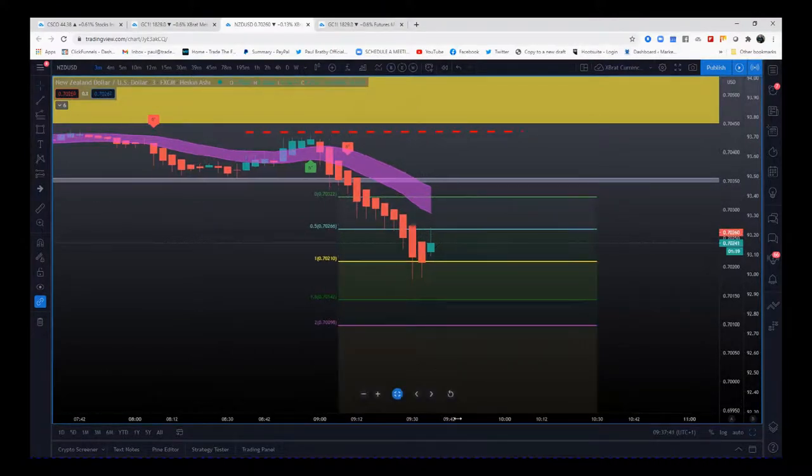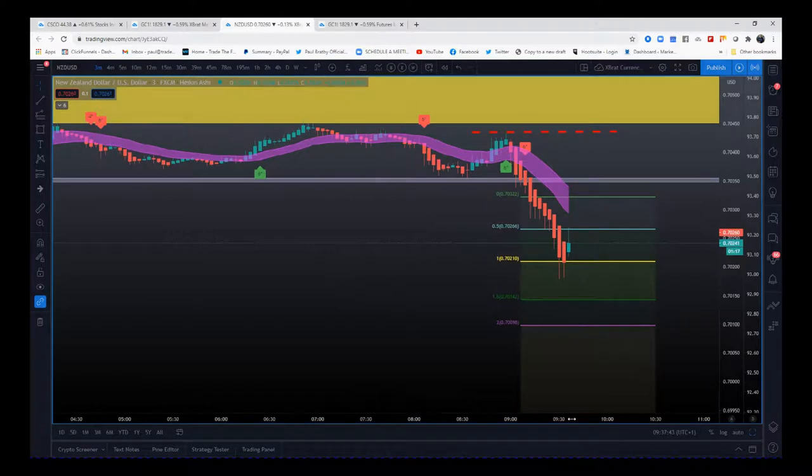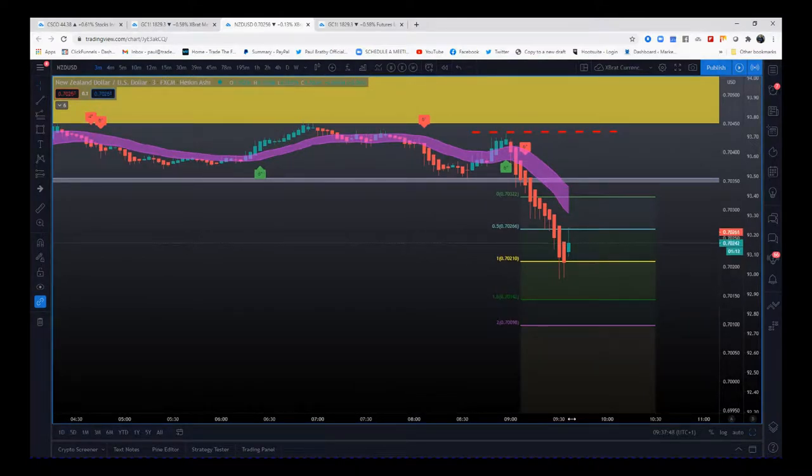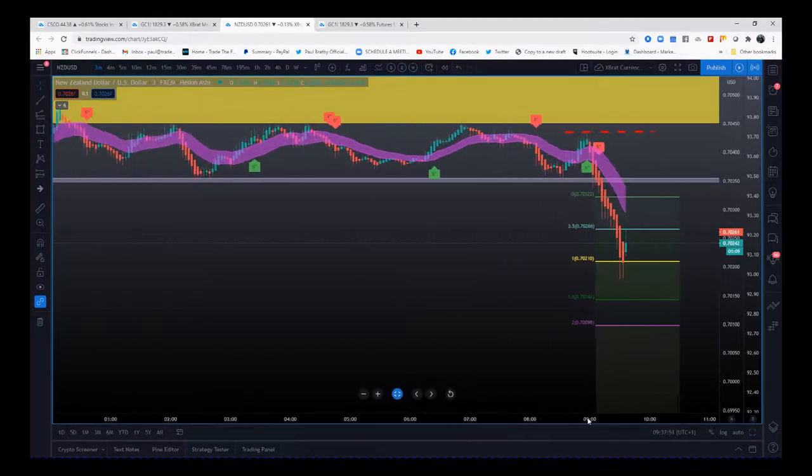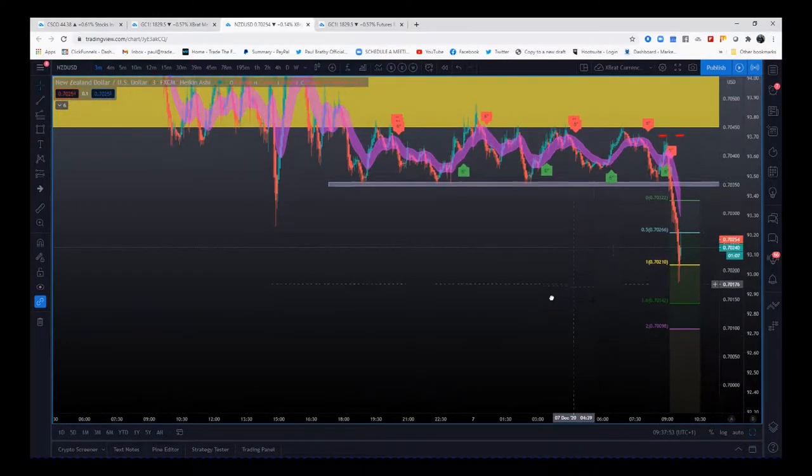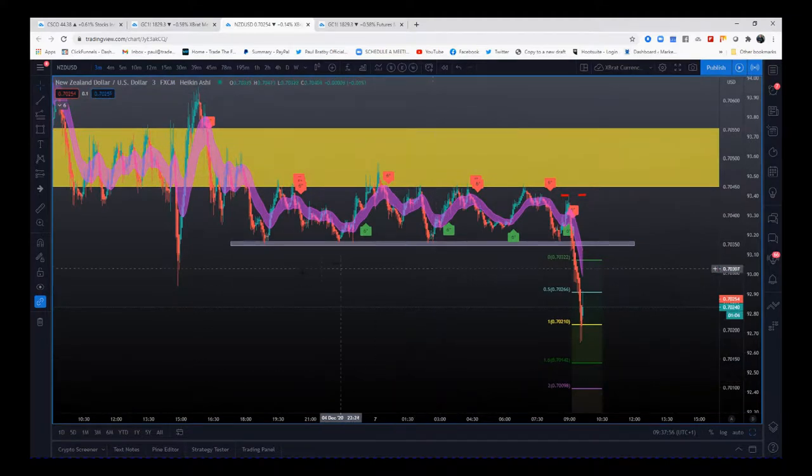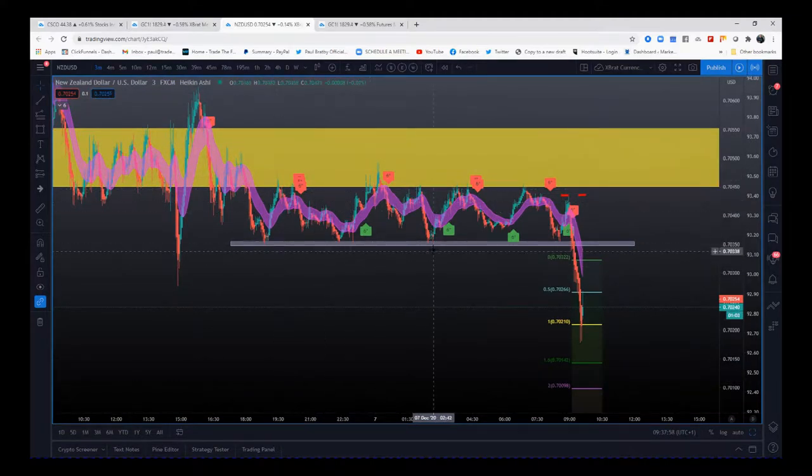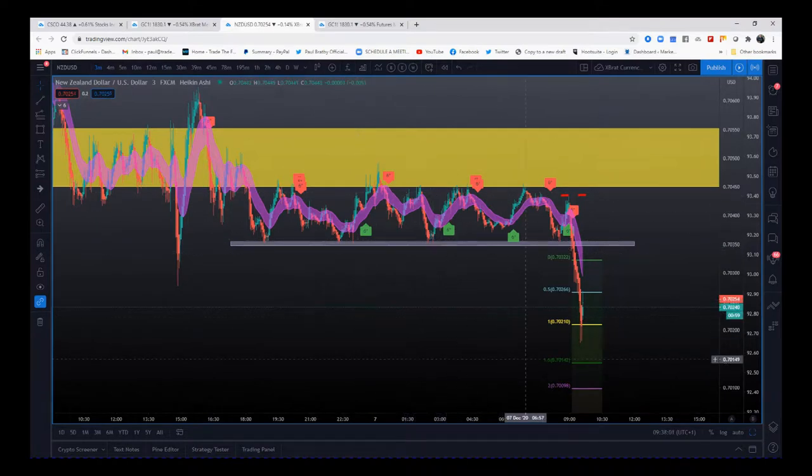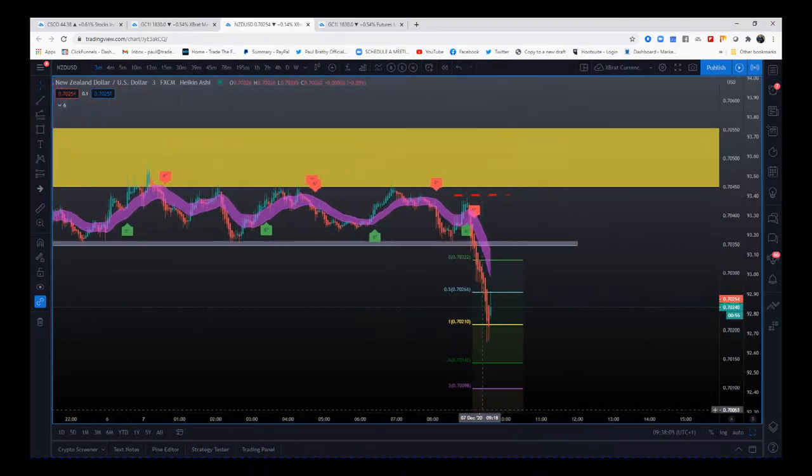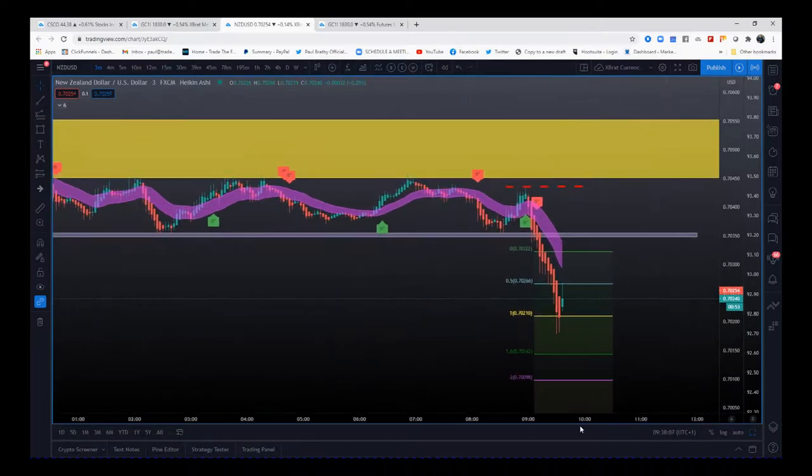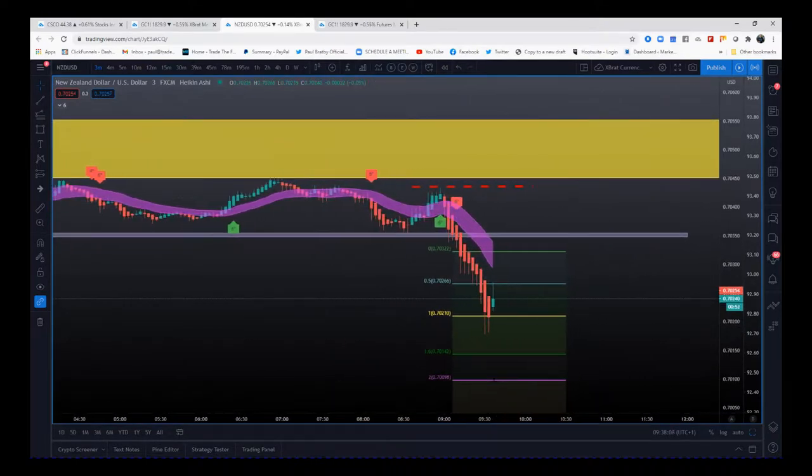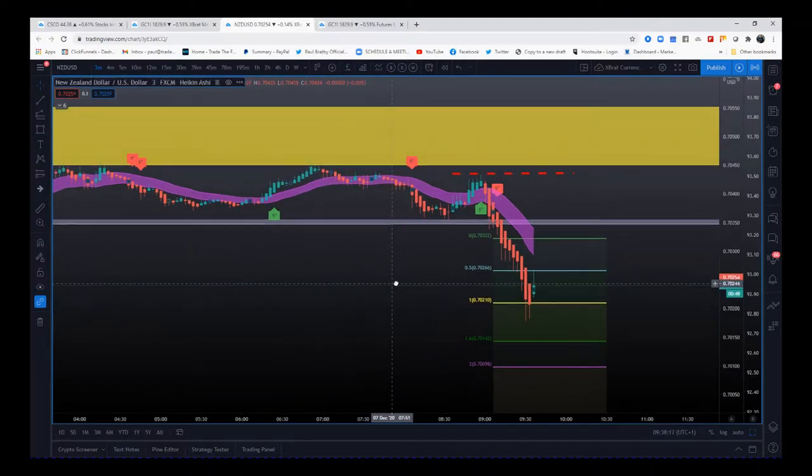So again, just to reiterate, those major support and resistance zones on the hourly are very, very important. But the short-term support and resistance zones - you've got to spot these obvious ones to make sure you're not going into a trade to be tested and bounce back off again. Wait for those signals to actually give you that potential trade which is breaking out of that short-term support and resistance as well.